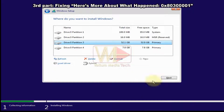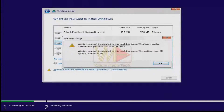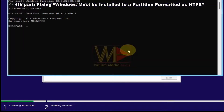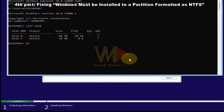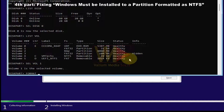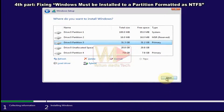Fourth part: how to fix 'Windows must be installed to a partition formatted as NTFS.' Press Shift+F10 to open command prompt, type 'diskpart' and press Enter, type 'list disk', select the disk using 'sel disk 0', show volumes with 'list vol'. Determine the volume you want to install Windows on by its size, then select it using 'sel vol' followed by the volume number. Format the selected partition using 'format FS=NTFS quick'.